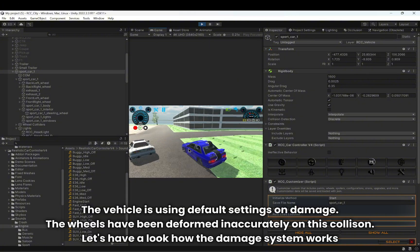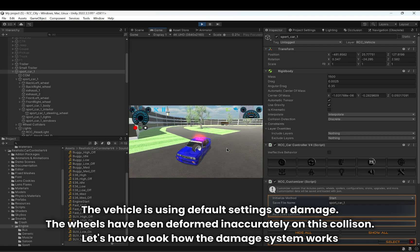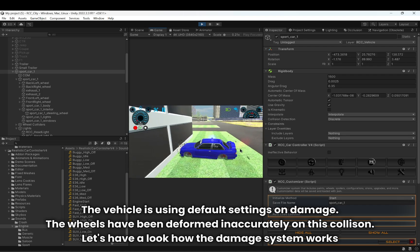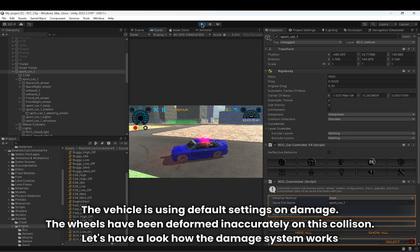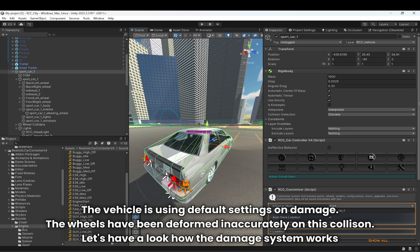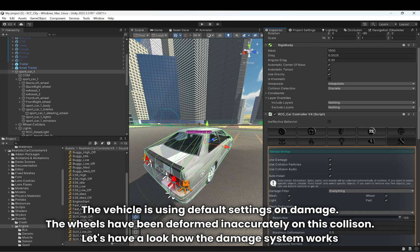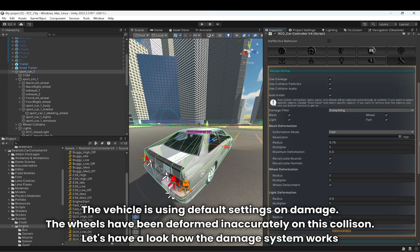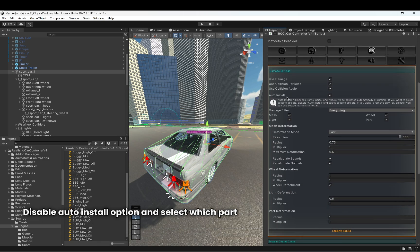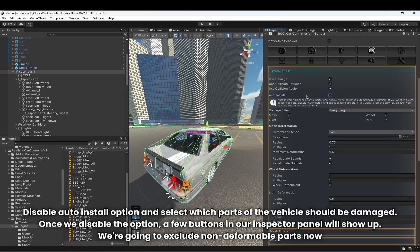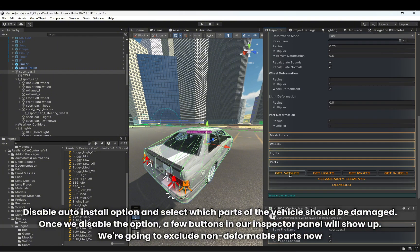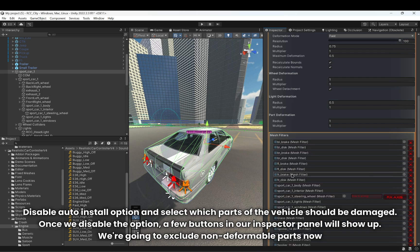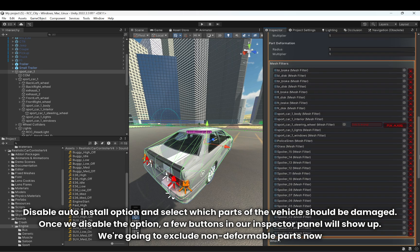The vehicle is using default settings on damage. The wheels have been deformed inaccurately on this collision. Let's have a look at how the damage system works. Disable the auto install option and select which parts of the vehicle should be damaged. Once we disable the option, a few buttons in the inspector panel will show up. We're going to exclude non-deformable parts.